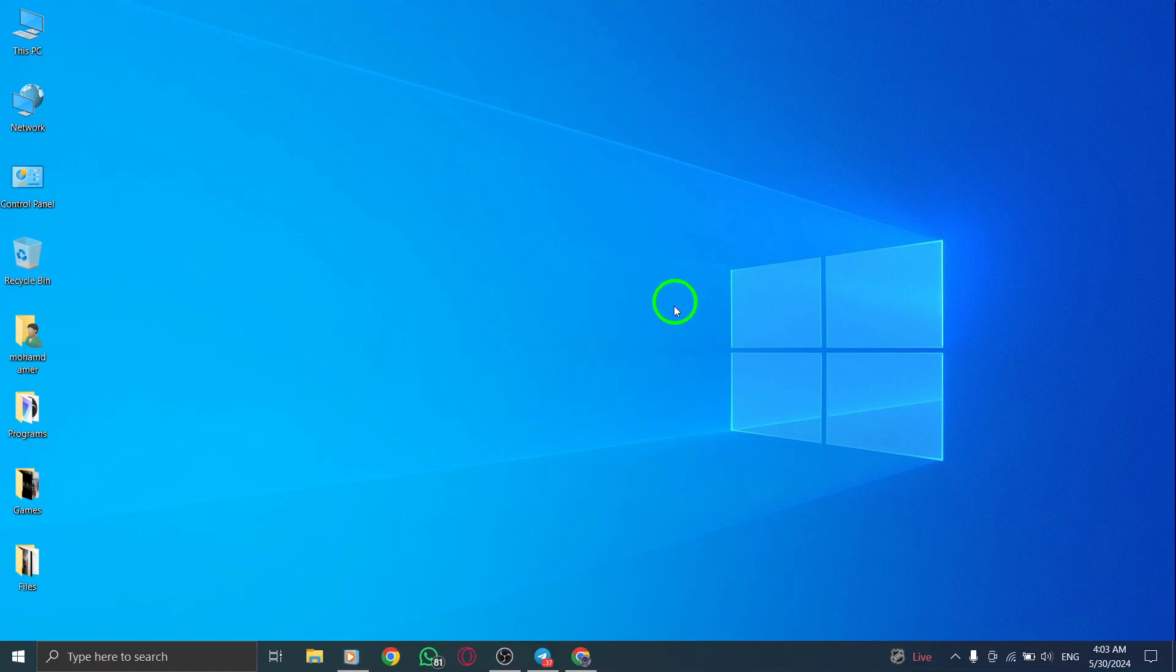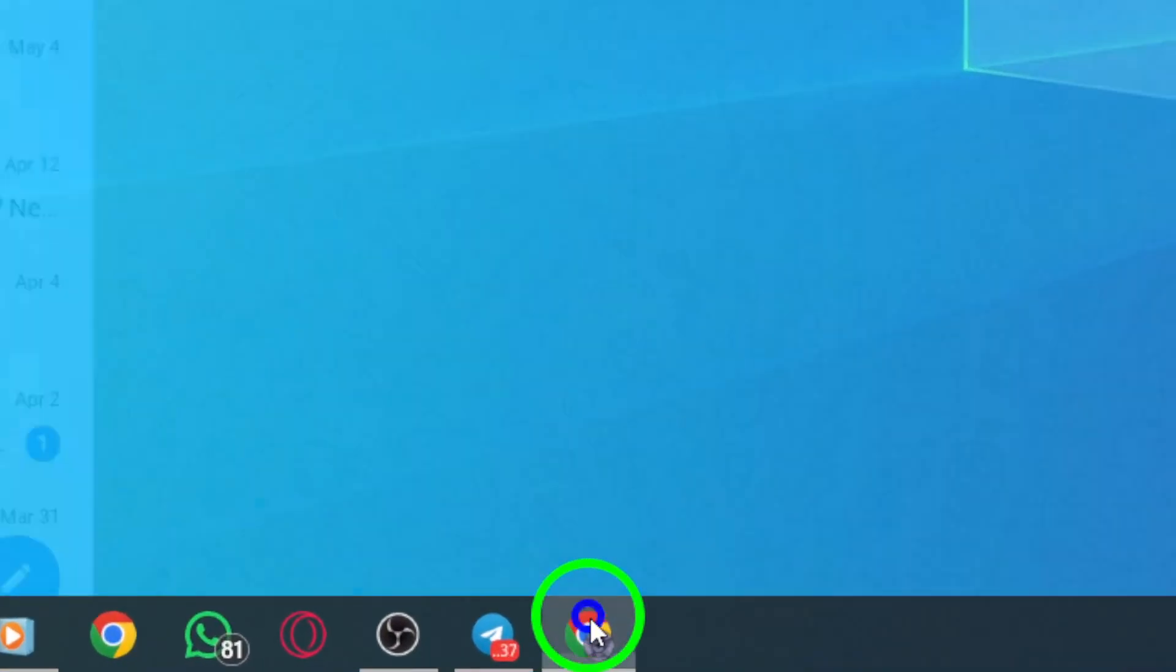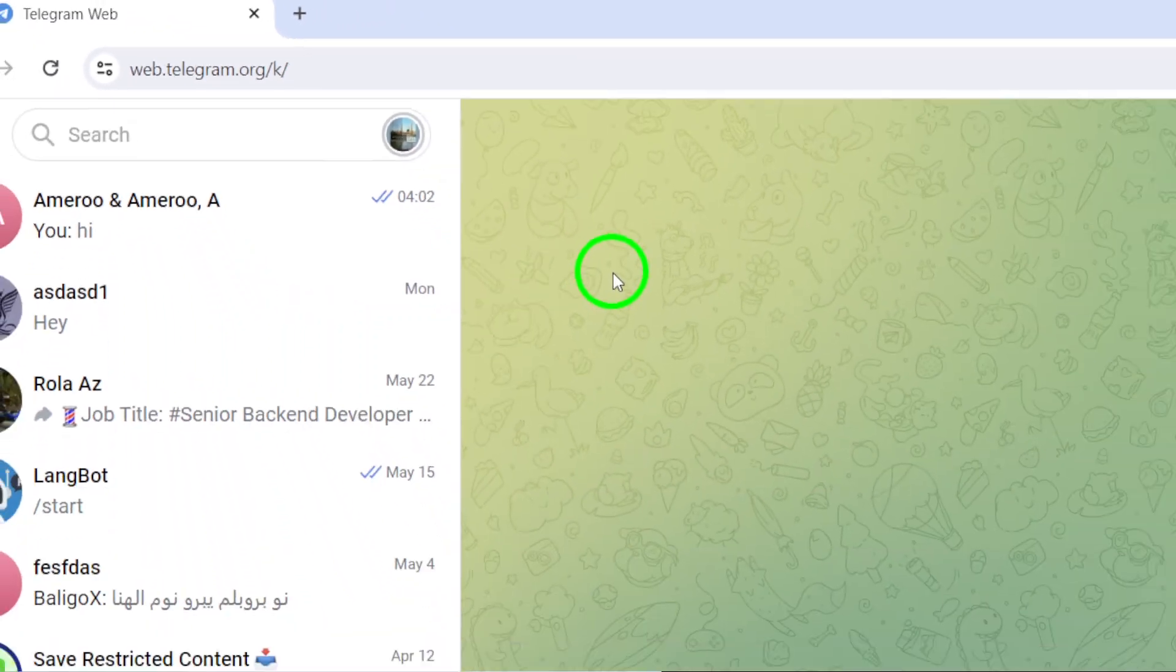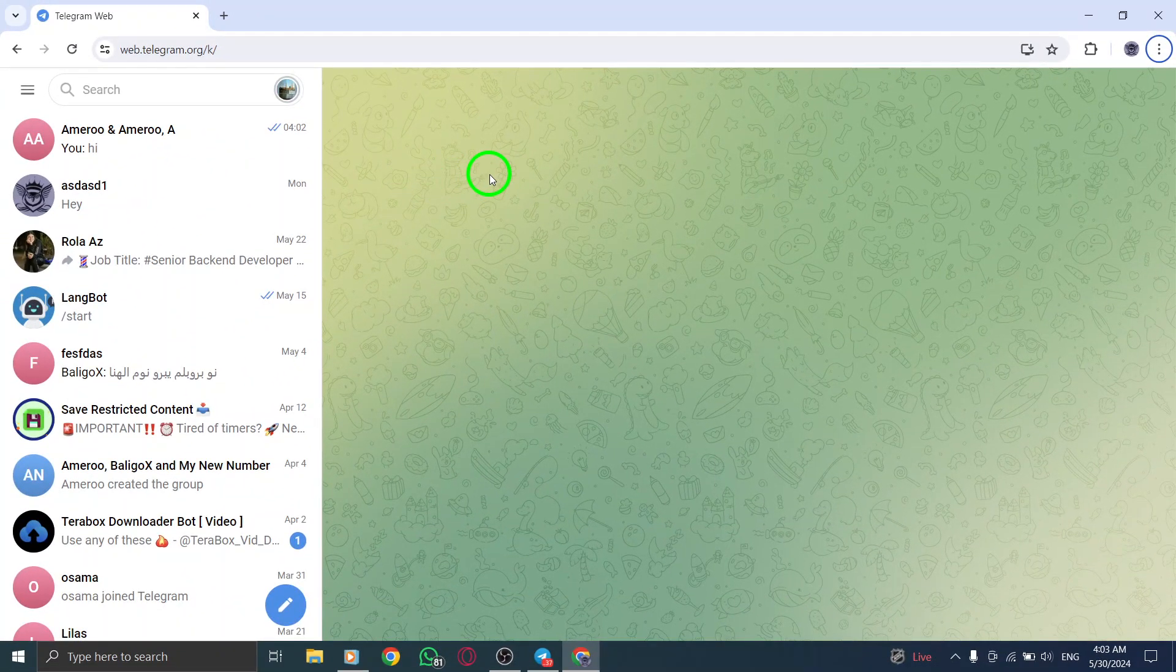To begin, open your web browser and go to web.telegram.org to access the web version of Telegram on your PC.